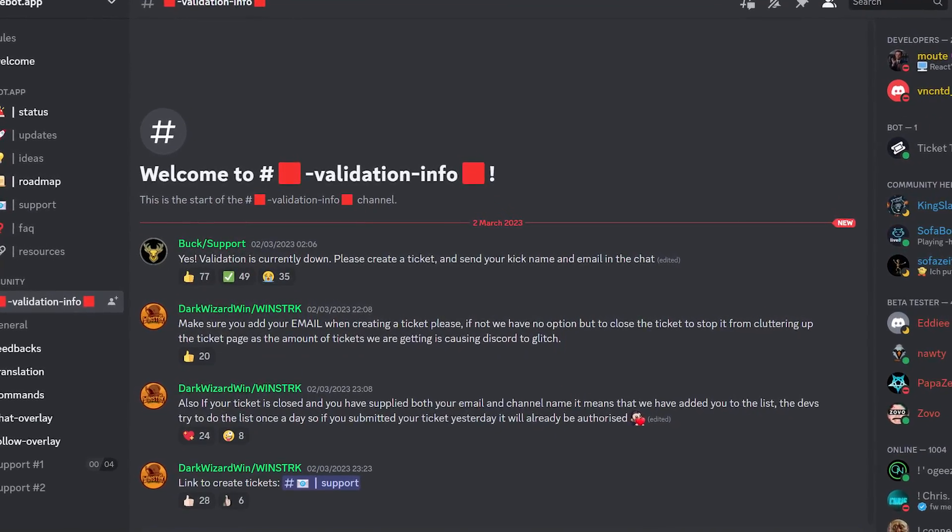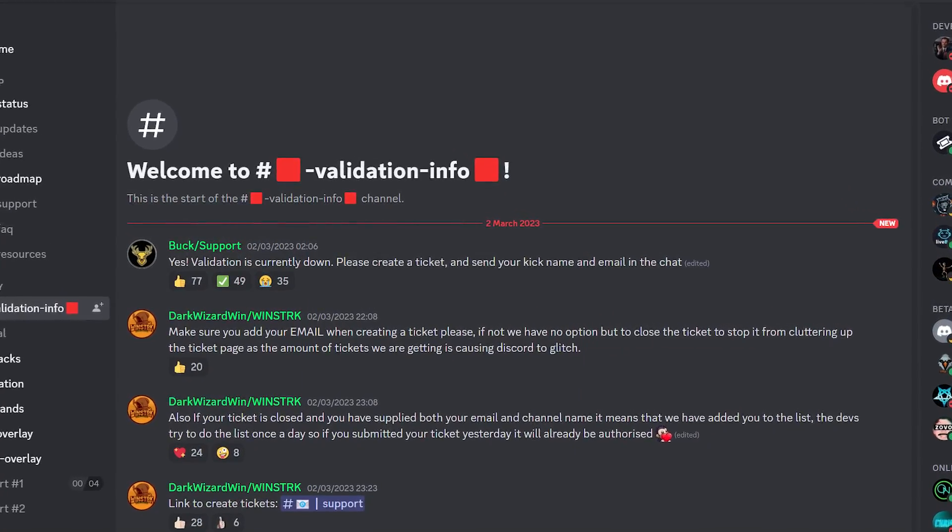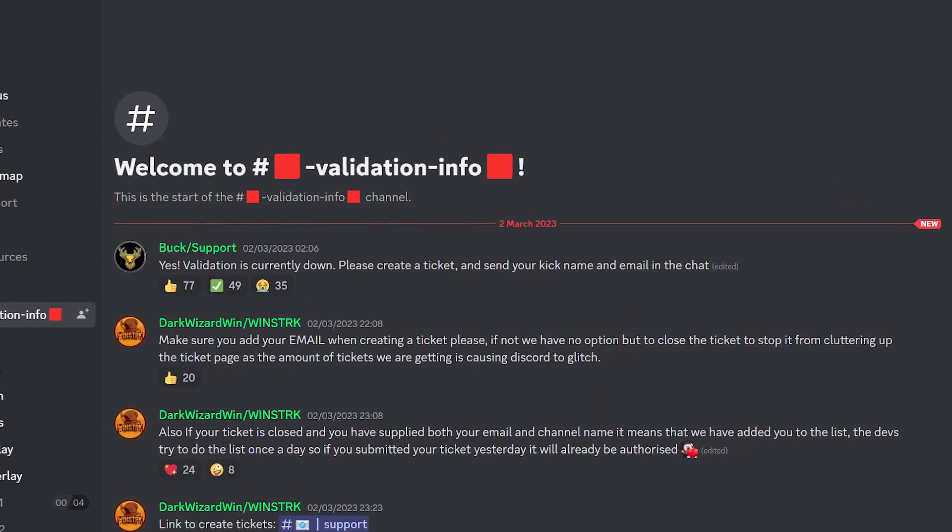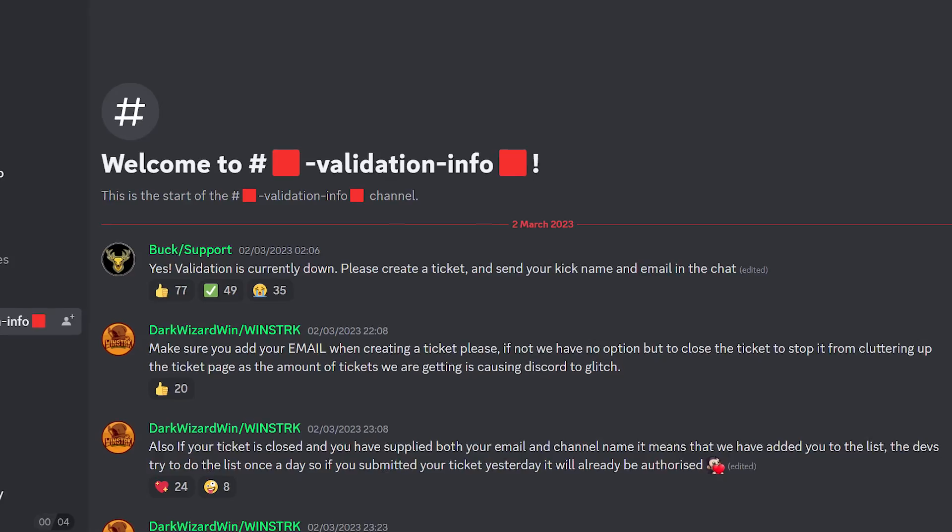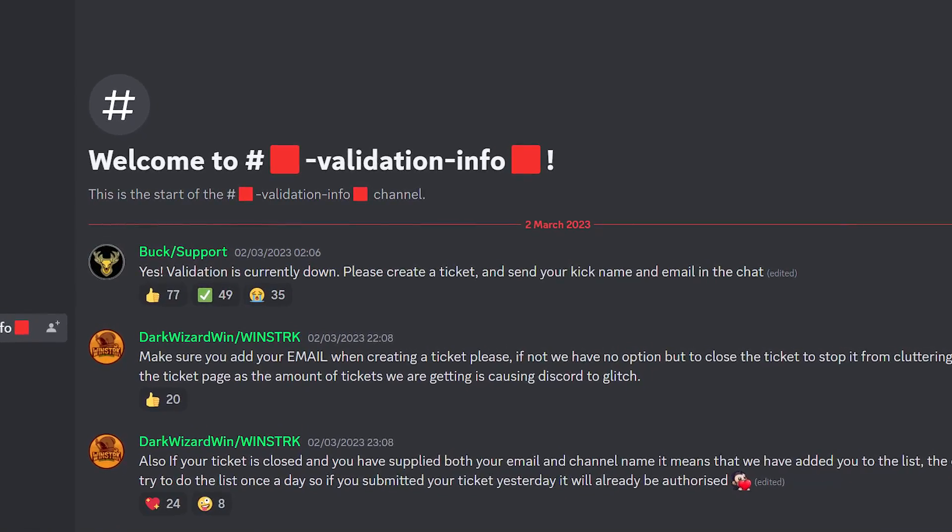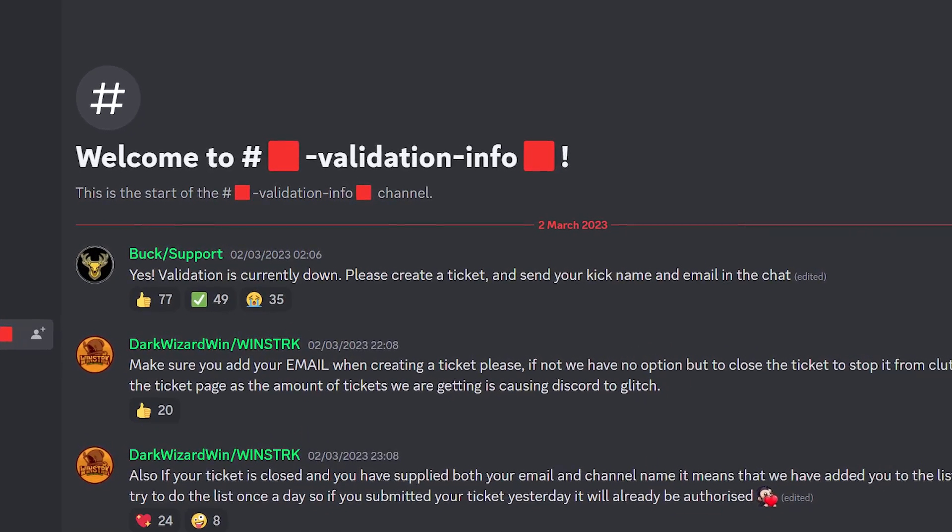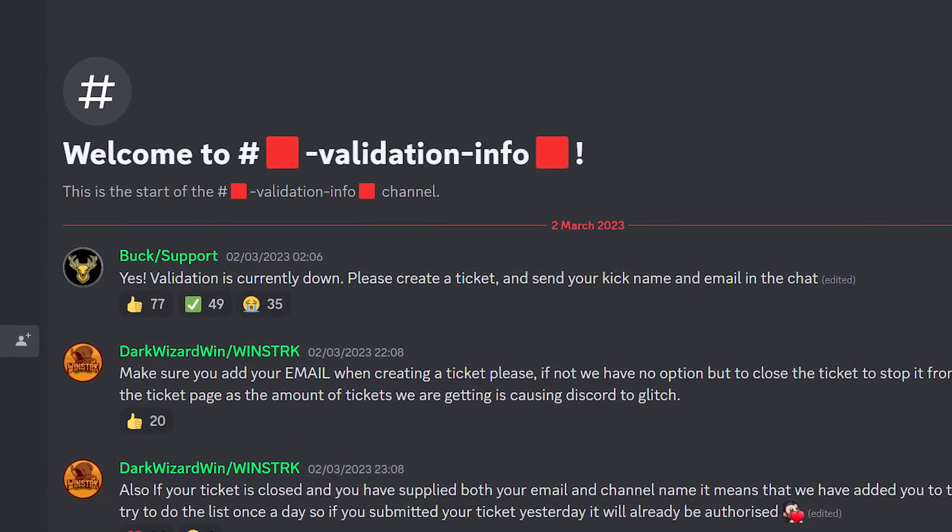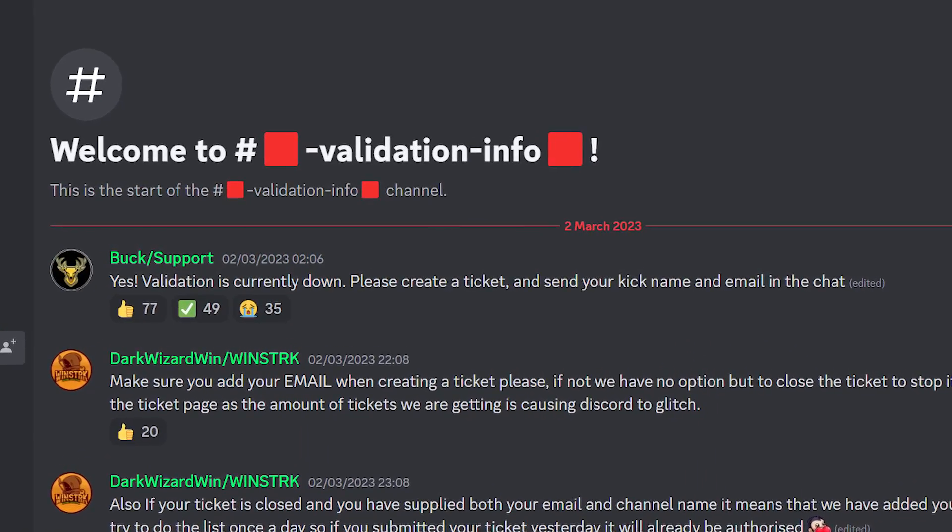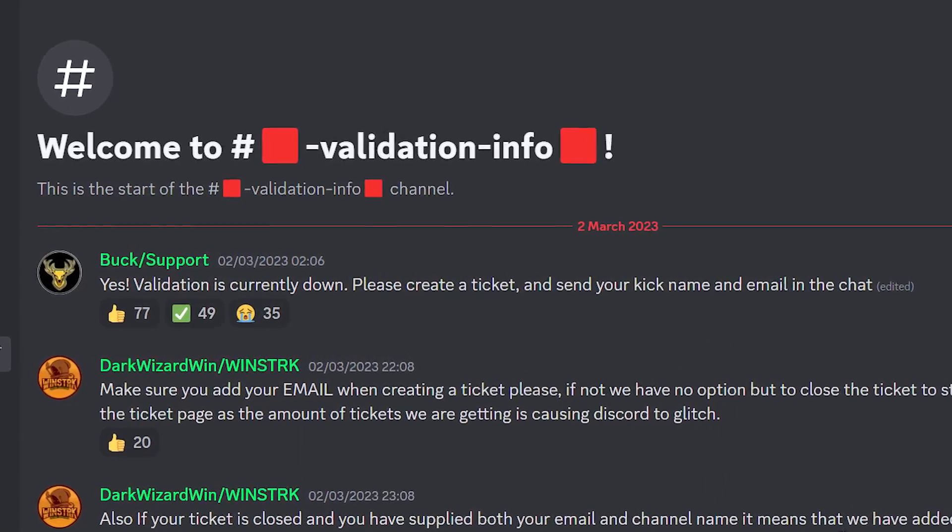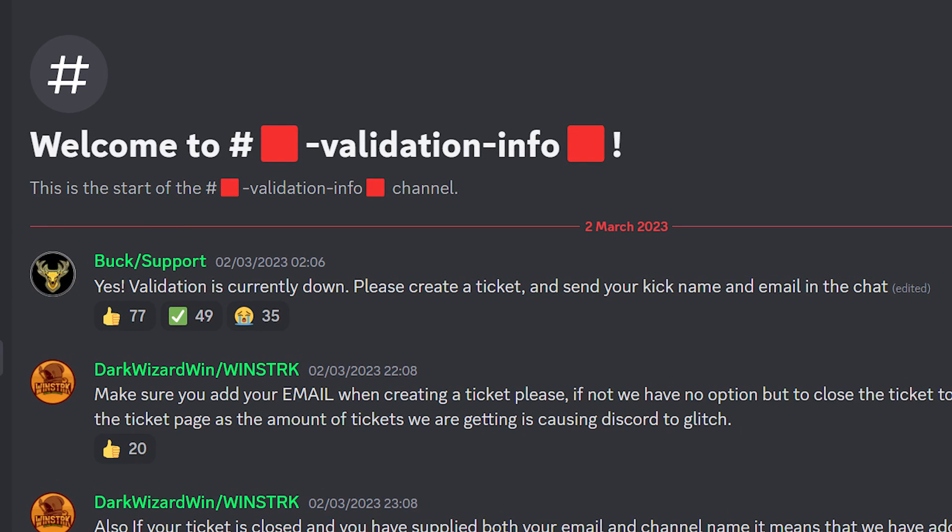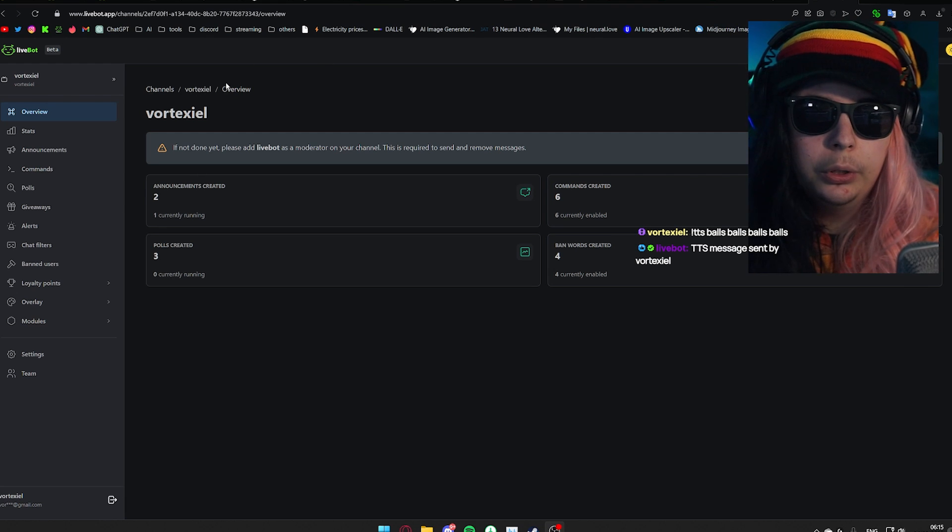However, as of making this video, they did acknowledge this as an official issue and are currently encouraging you in their Discord to open a ticket, including your Kick username and your Kick email address. I will be including the link to the Kick Discord in the pinned comment underneath this video.